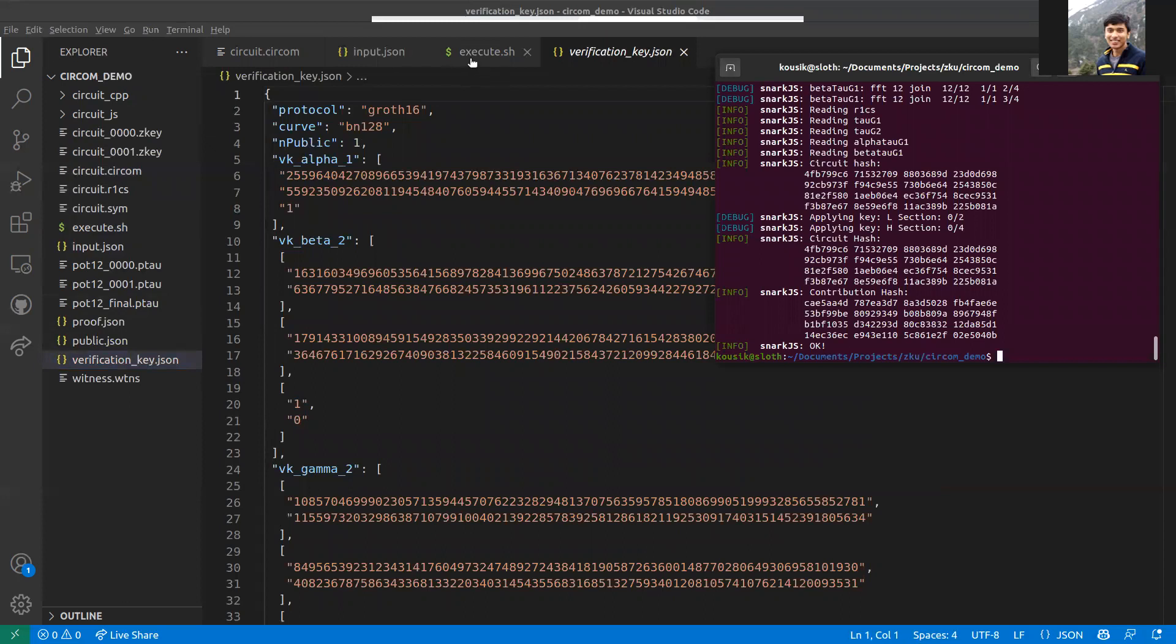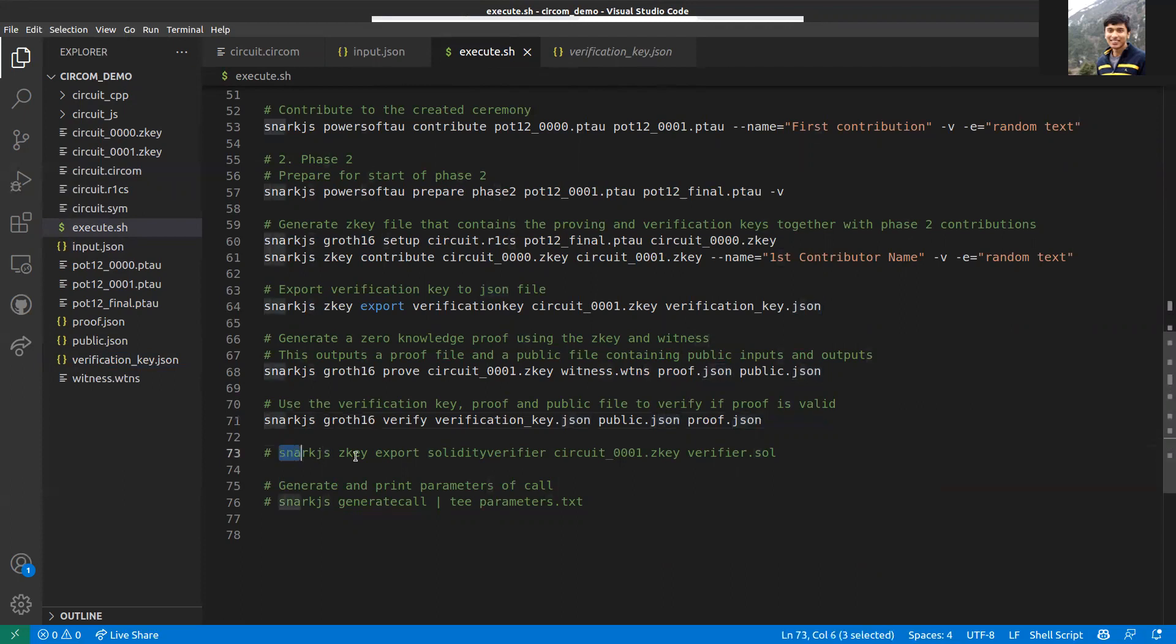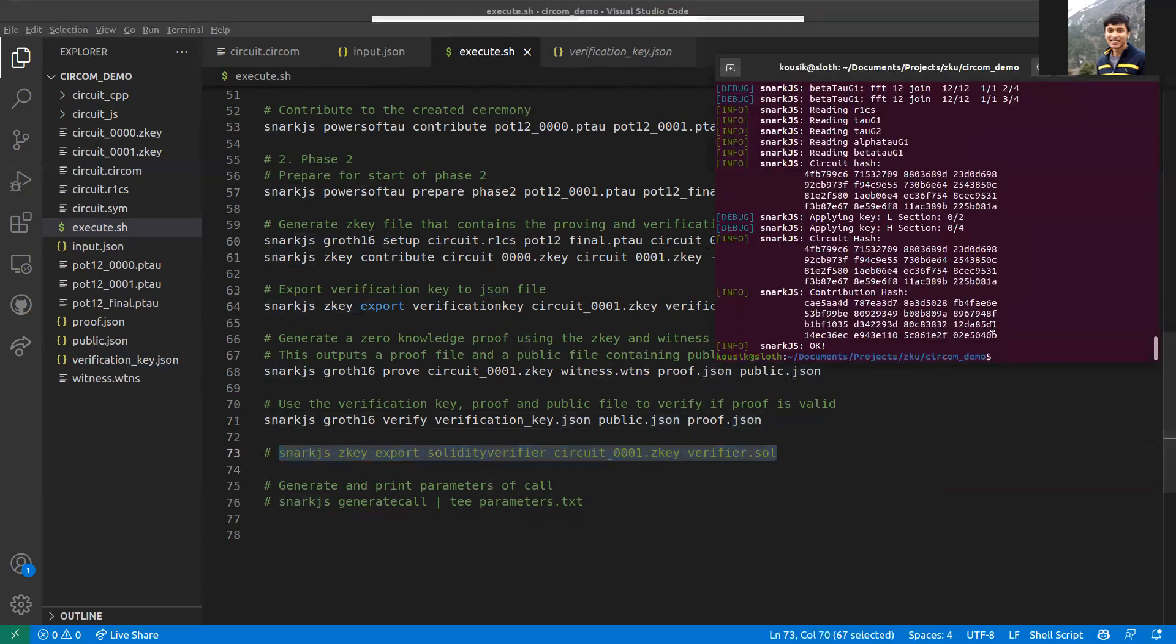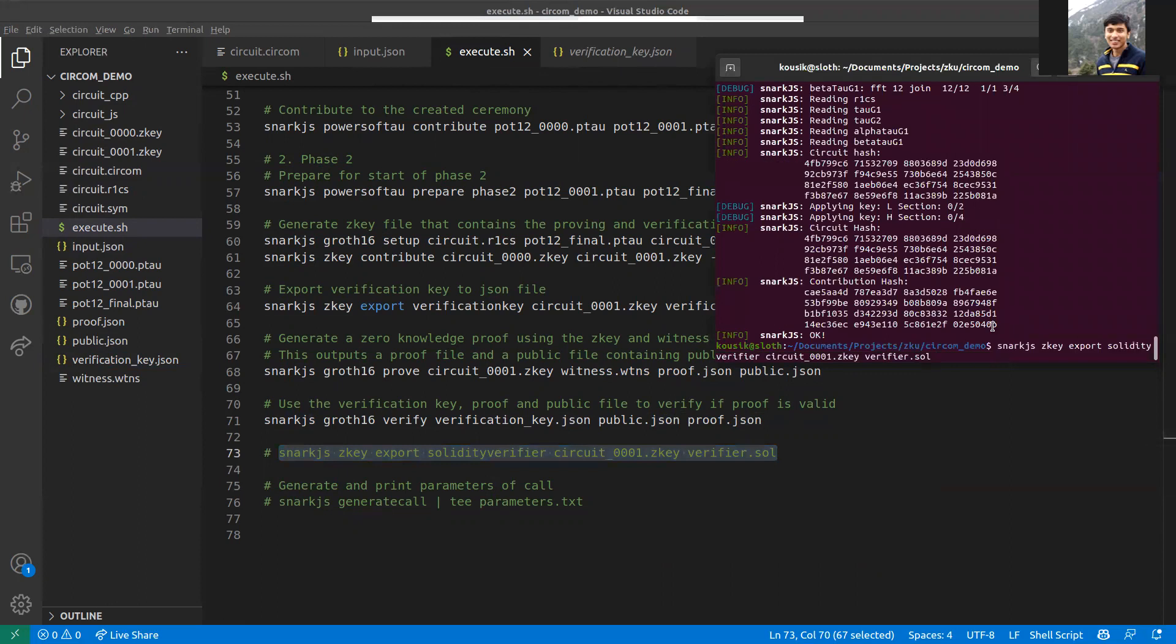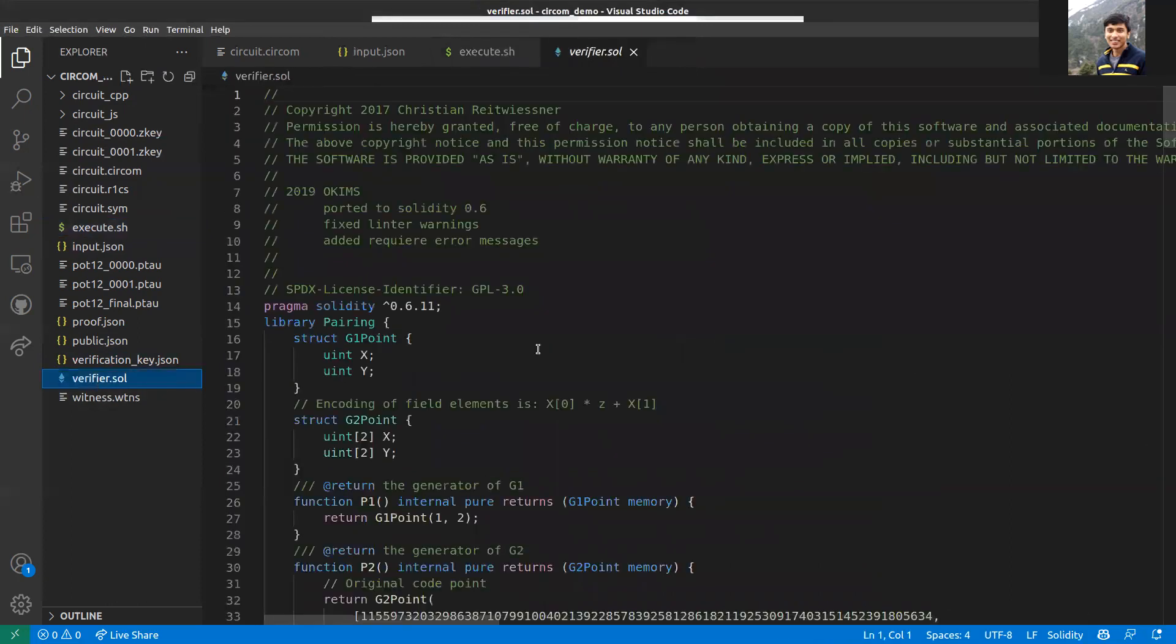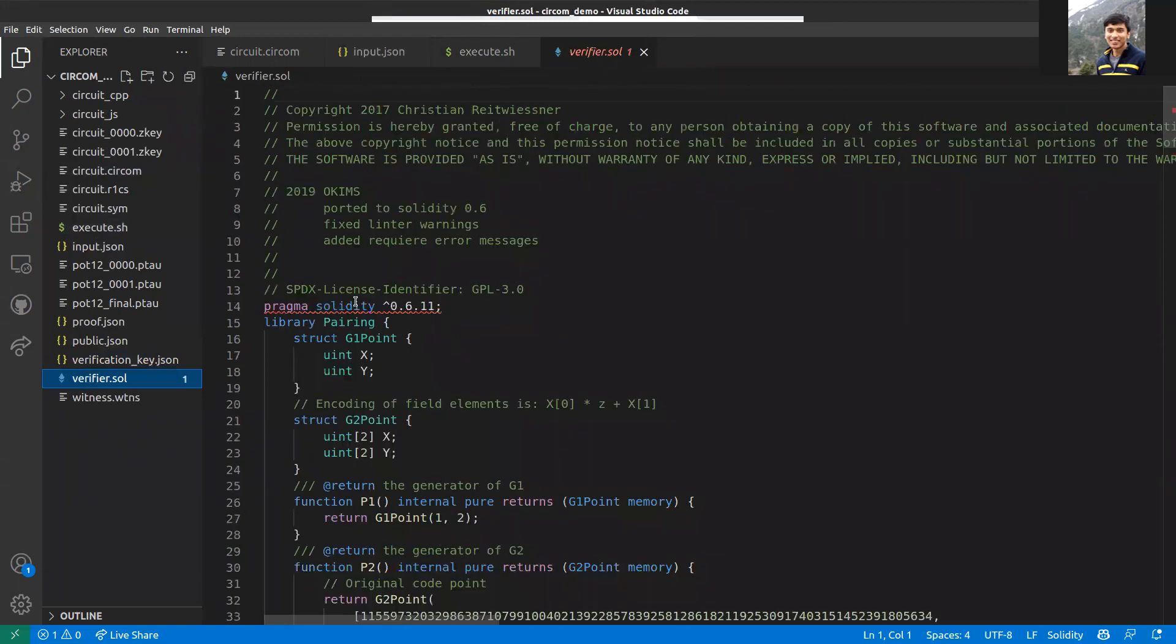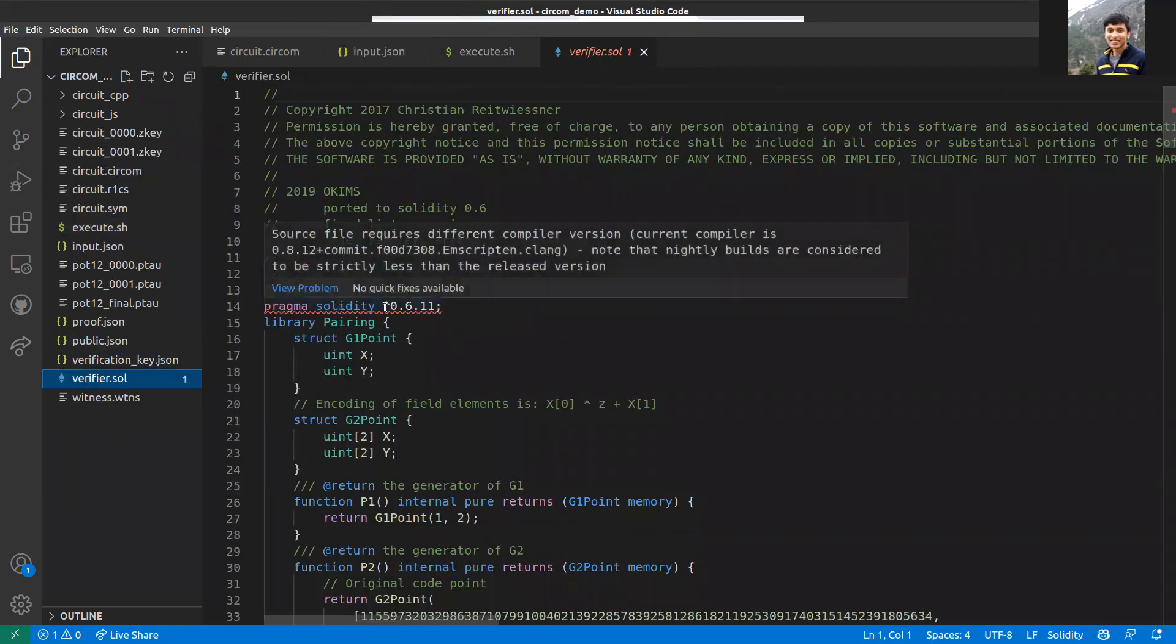Similarly, there are some parameters in the verification key file. Another alternative is you can use Solidity to verify the proof. The way you do that is you generate a Solidity verifier first using this command.